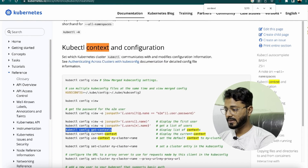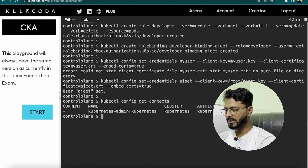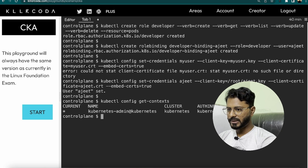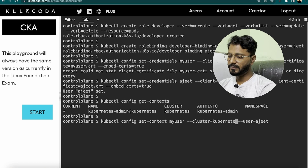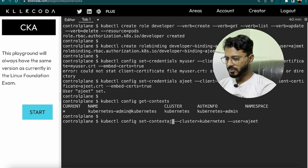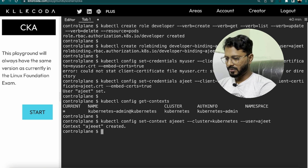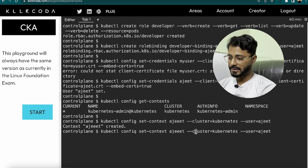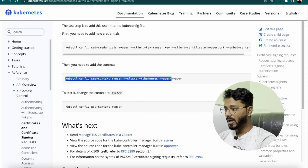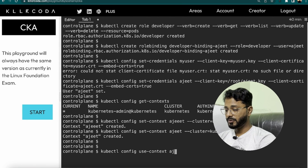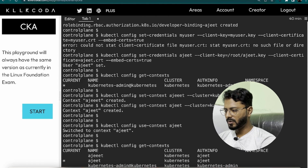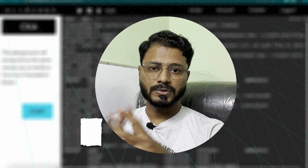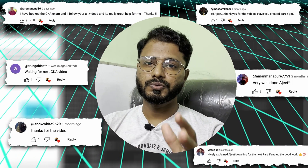Checking the current context with kubectl config get-contexts — the cluster name is 'kubernetes'. Running kubectl config set-context ajit --cluster=kubernetes --user=ajit to create the context. Noticing a typo (triple 'e') and re-running the corrected command. The context is created. Switching to it with kubectl config use-context ajit. Verifying with kubectl config get-contexts — the current context is now set to ajit. The video concludes: user creation and CSR setup are complete.